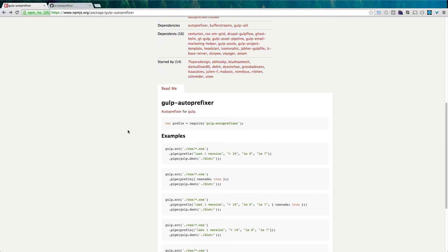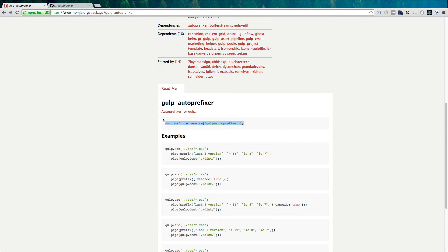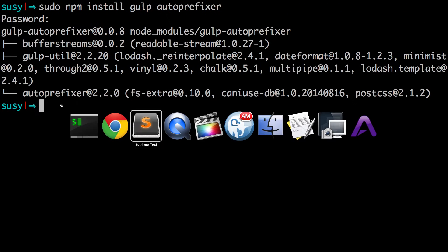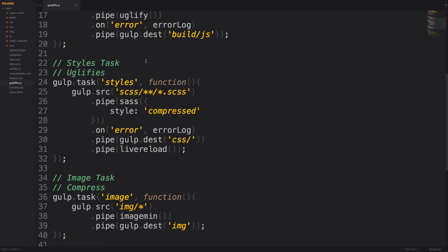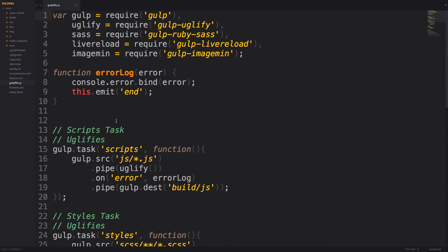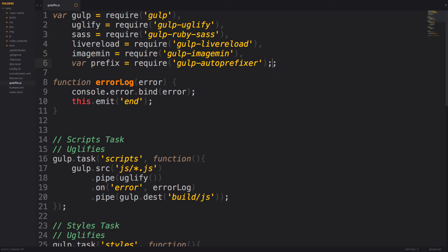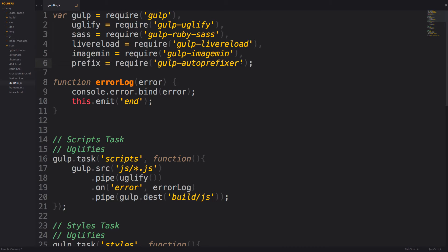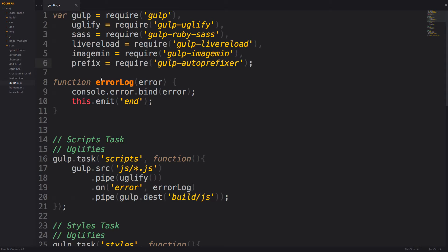We're just going to have a variable prefix that is equal to require gulp-autoprefixer. So that way, we can have access to auto-prefixer. Let's go ahead and just add it to our list of requires. Okay, let's get rid of the var statement here. And as you can see, we have each of these after a comma, last one has a semicolon. Okay, so we now have access to gulp auto-prefixer.